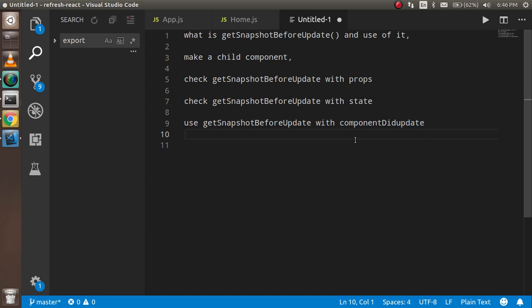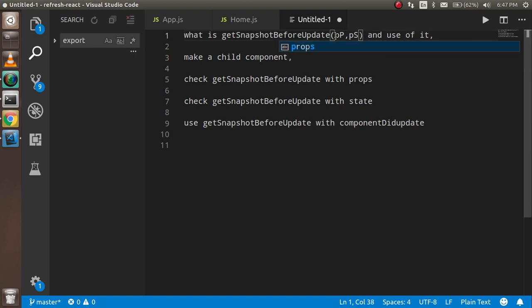So the first question is: what is the getSnapshotBeforeUpdate method and how can we use it? This is a lifecycle method and it is invoked just before the render method. It has two parameters — prevProps and prevState — which give you access to the previous props and previous state. So if you want to compare the previous and current state and do some logic with the previous state or props, you can get both of them here.